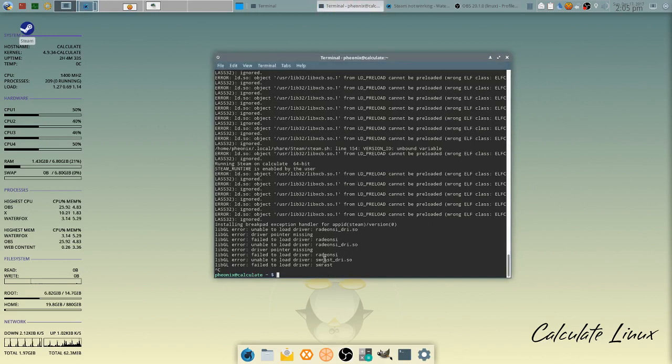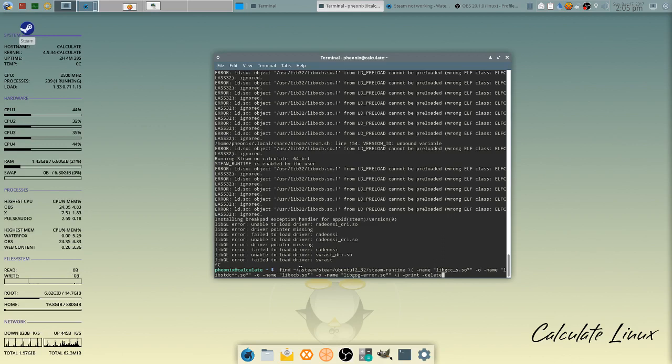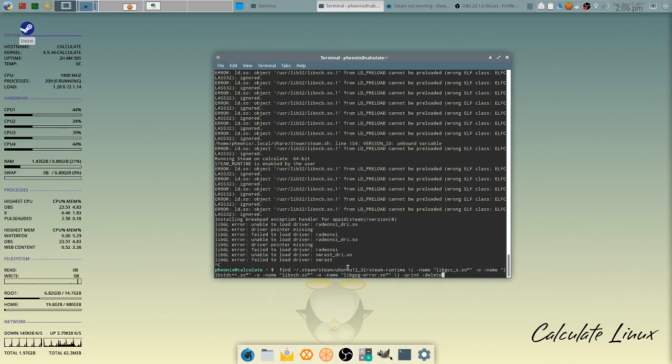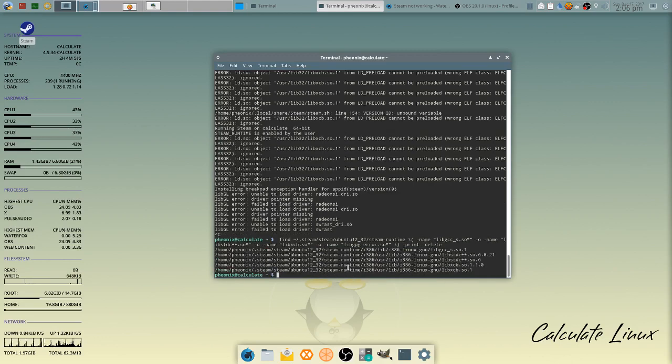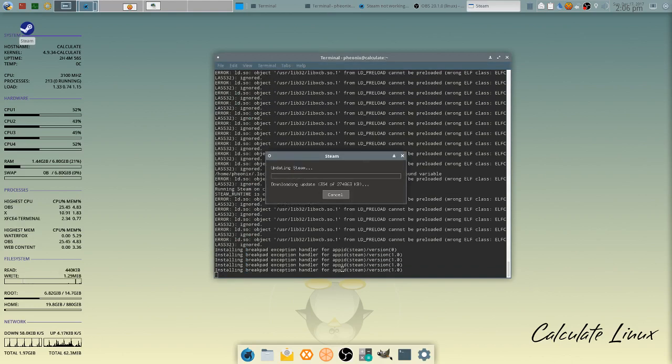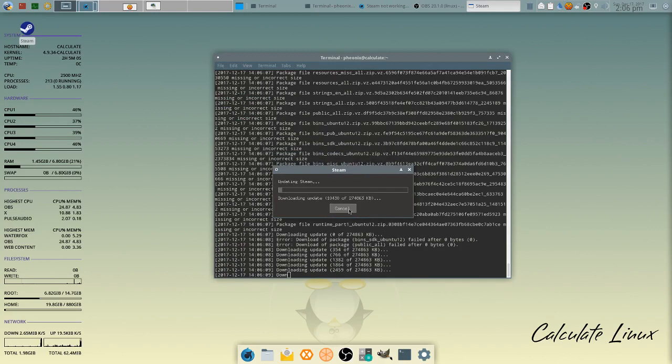I found a little fix. This is the code, I will put this code in the description for you. We run this so it goes in there and deletes the outdated libs. We'll run that, that's done. Let's run Steam again and here we go, Steam updating. This is how you fix and solve that problem.